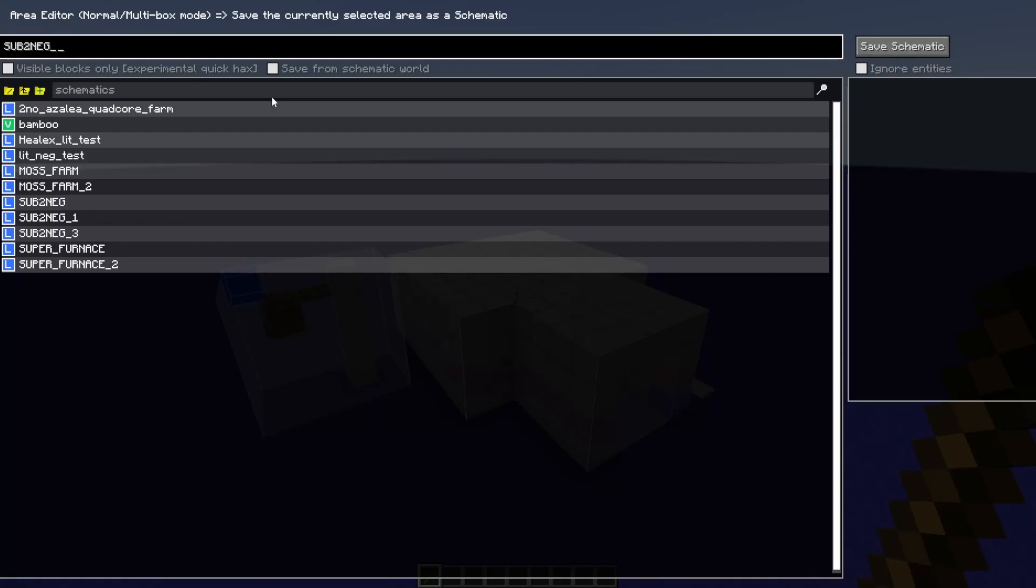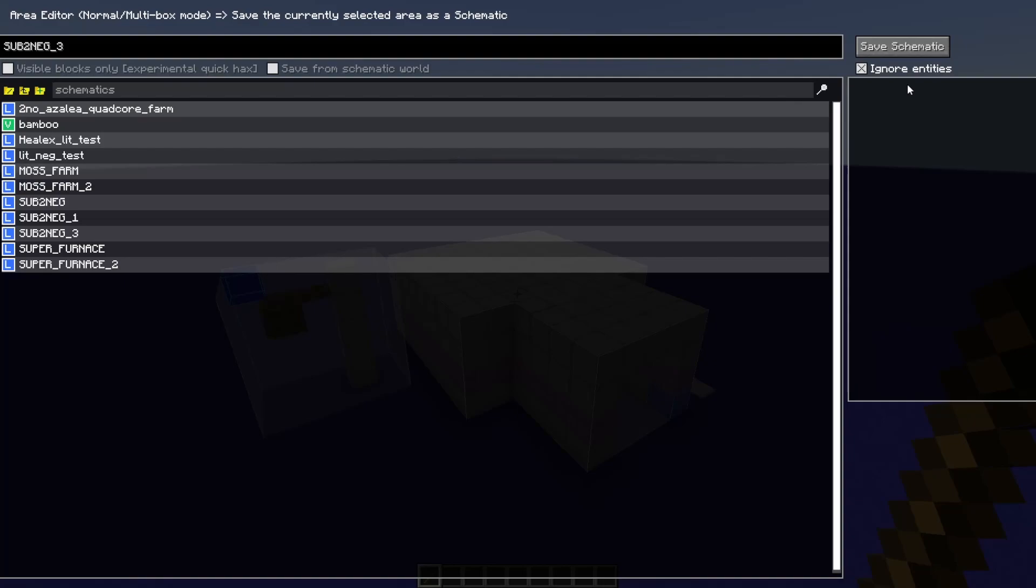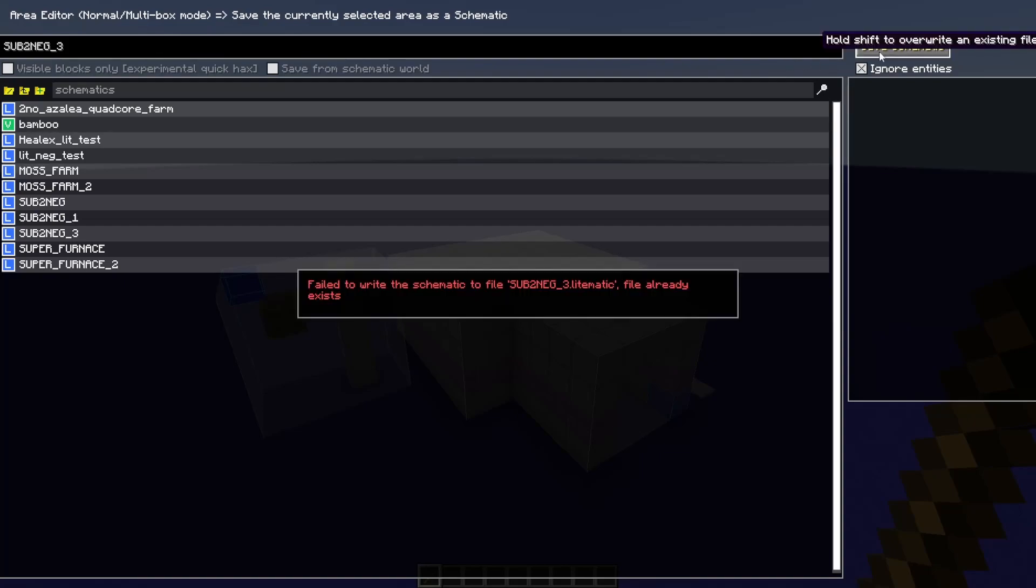Here you can add a name, you can see all of the schematics you have saved, and you can select some different features. The major one I usually select is this ignore entities button, which prevents your schematic from saving entities, just in case you don't want to deal with that. Maybe you've got a zombie sitting in your zone or something. Save that.